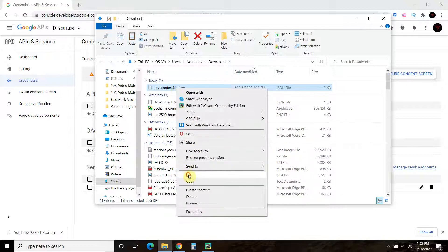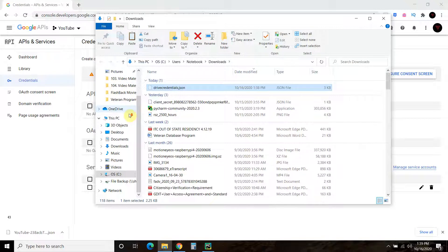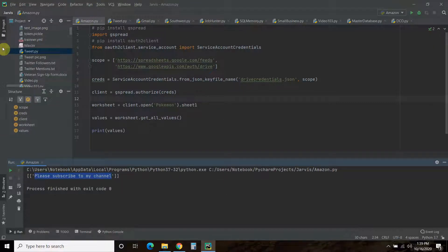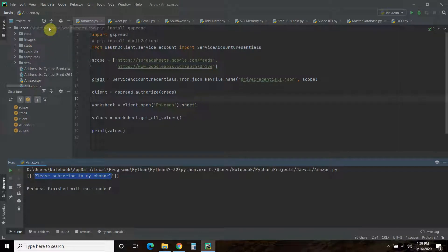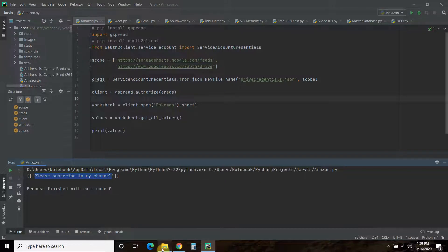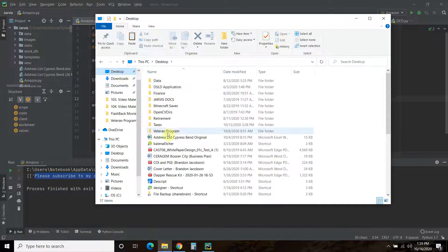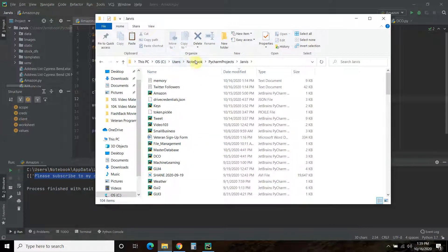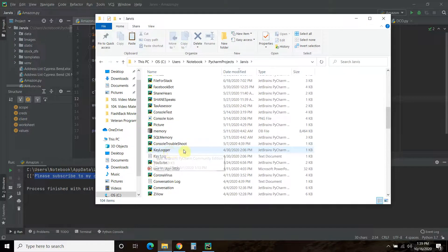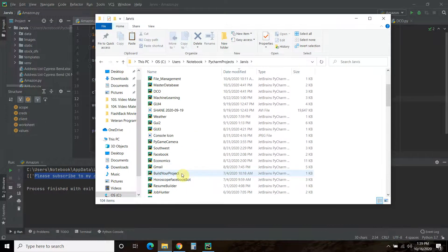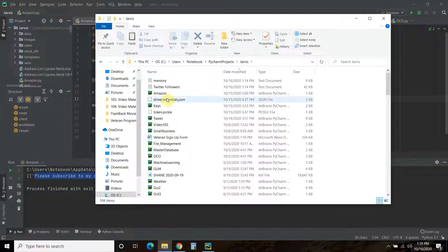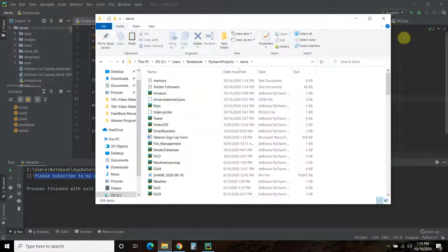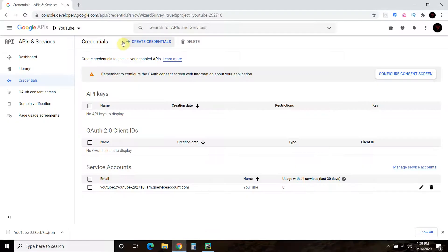And then you're going to cut. I press Control X, but you can also cut here. And then you go into the root folder of your project. You can find that by going here and finding the root of your project. So mine is Users Notebook PyCharm Project Jarvis. Yes, I know it's Shane. I just haven't renamed it yet. So I have this shortcut here. And you just copy it and paste it here. I've already done that. I have the Drive Credentials here. So you copy and paste it in there.